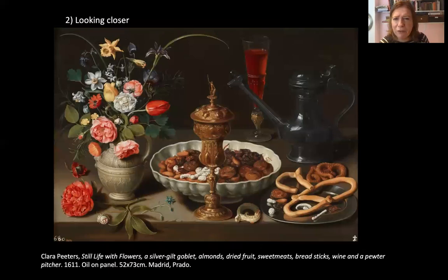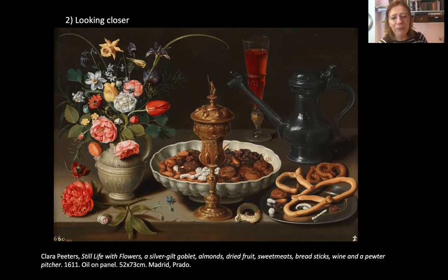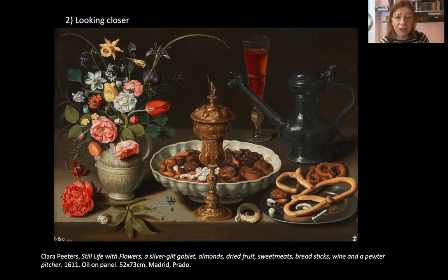Now I'm going to reveal who this painting is by, because normally you'd have a sense of that. It's by Clara Peters, and its very long official title is Still Life with Flowers, a Silver-Gold Goblet, Almonds, Dried Fruits, Sweetmeats, Breadsticks, Wine and a Pewter Pitcher. It was made in 1611, and it's 52 by 73 centimetres. It's always really useful to understand the size of objects you're looking at. It's in the Prado Museum in Madrid — it's really useful to know where objects are held because you can find them on the museum website and often get really good information and images there.